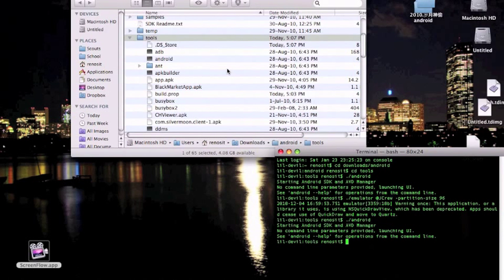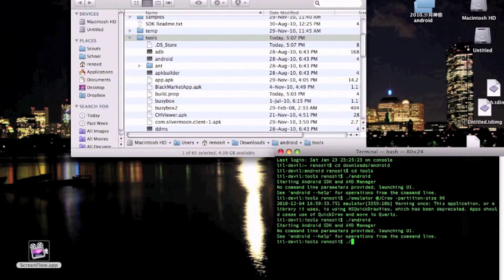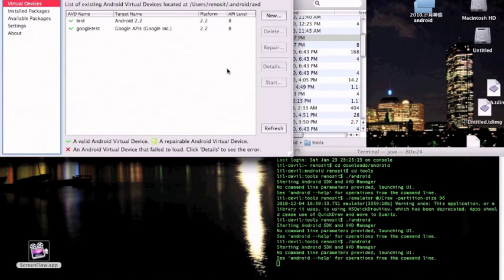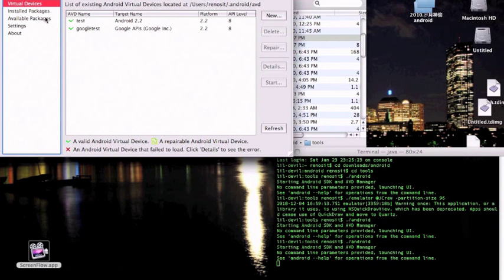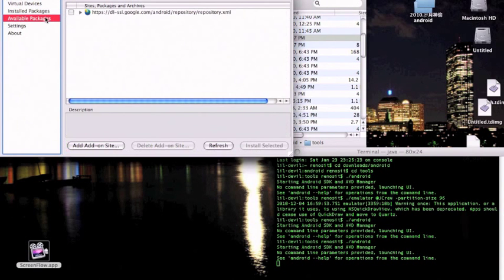If you're on Windows, then in your Android SDK file you would want to open the SDK setup. And if you're on the Mac, you'll have to type ./.Android. This will open your SDK manager. And there should be another window that pops up.